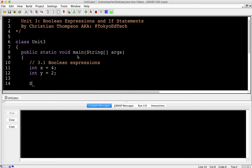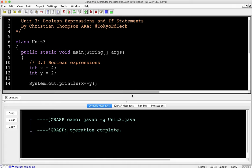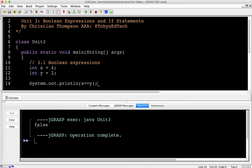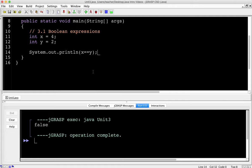So what we can do is something like X == Y. Now notice there are two equal signs. One equal sign means we are assigning a value — so in this case we're saying X is equal to 4. Where there are two equal signs, we're actually comparing: we're asking, is X equal to Y? Let's compile and run that. It comes out as false because 4 does not equal 2.